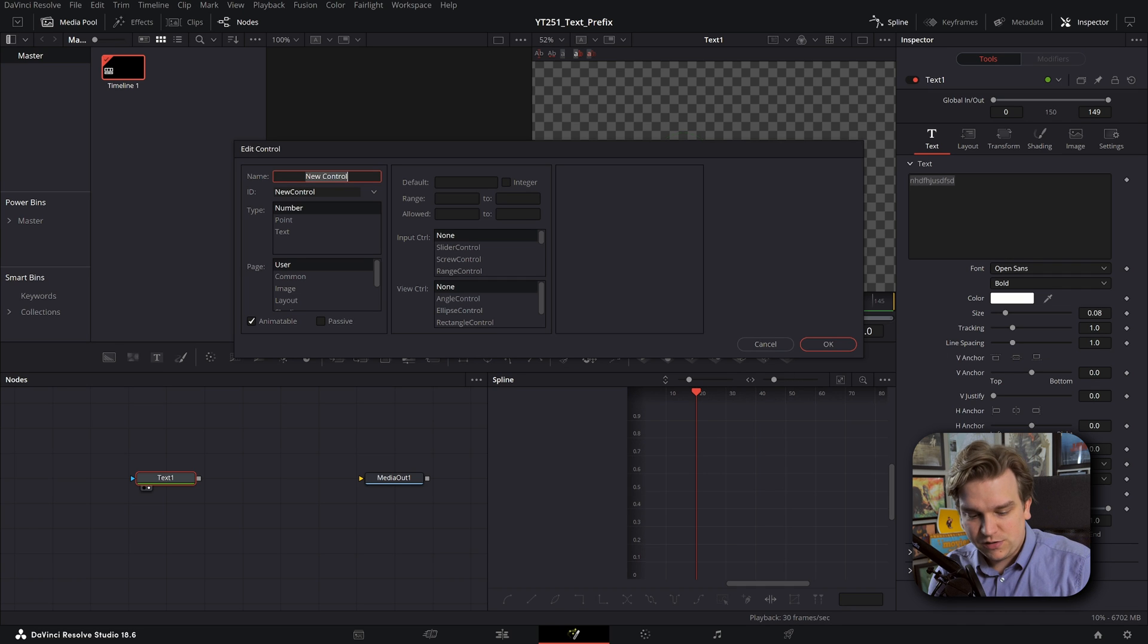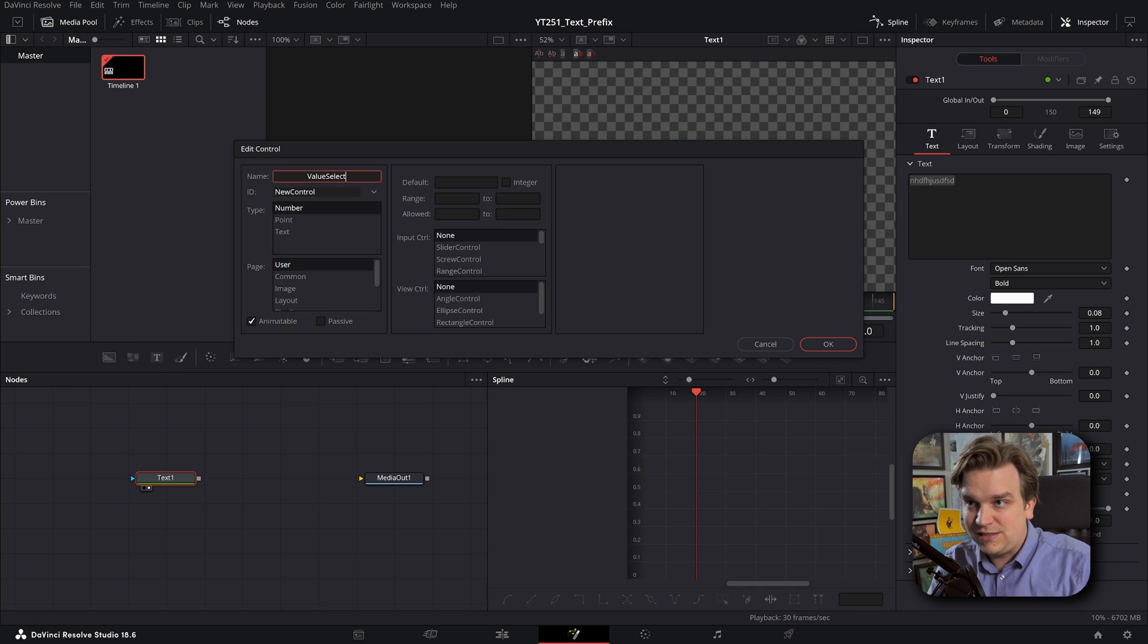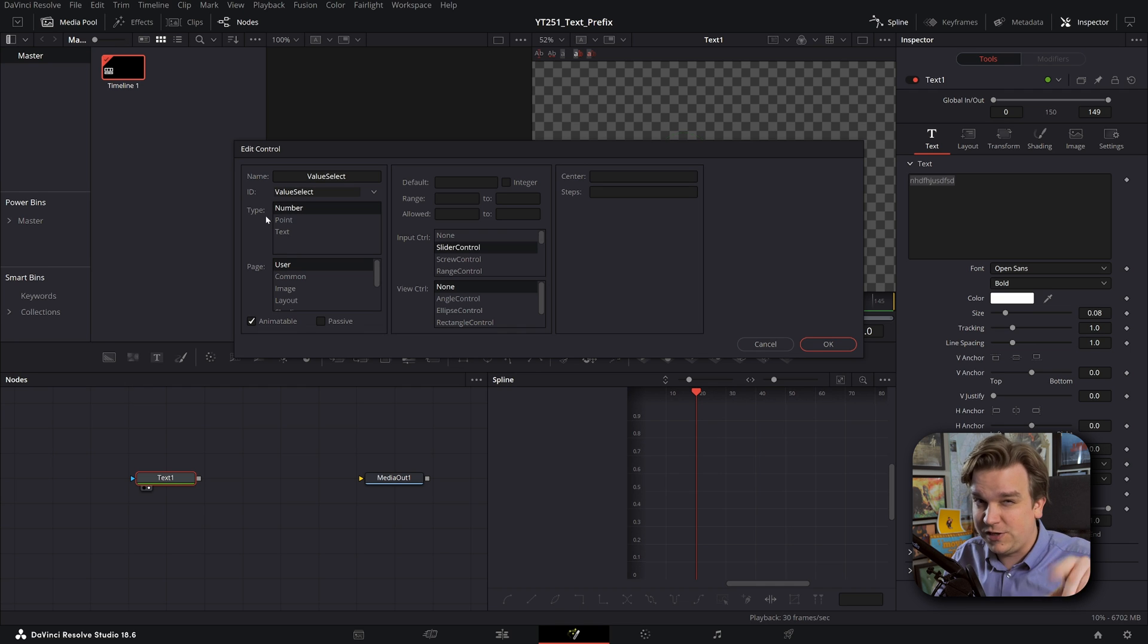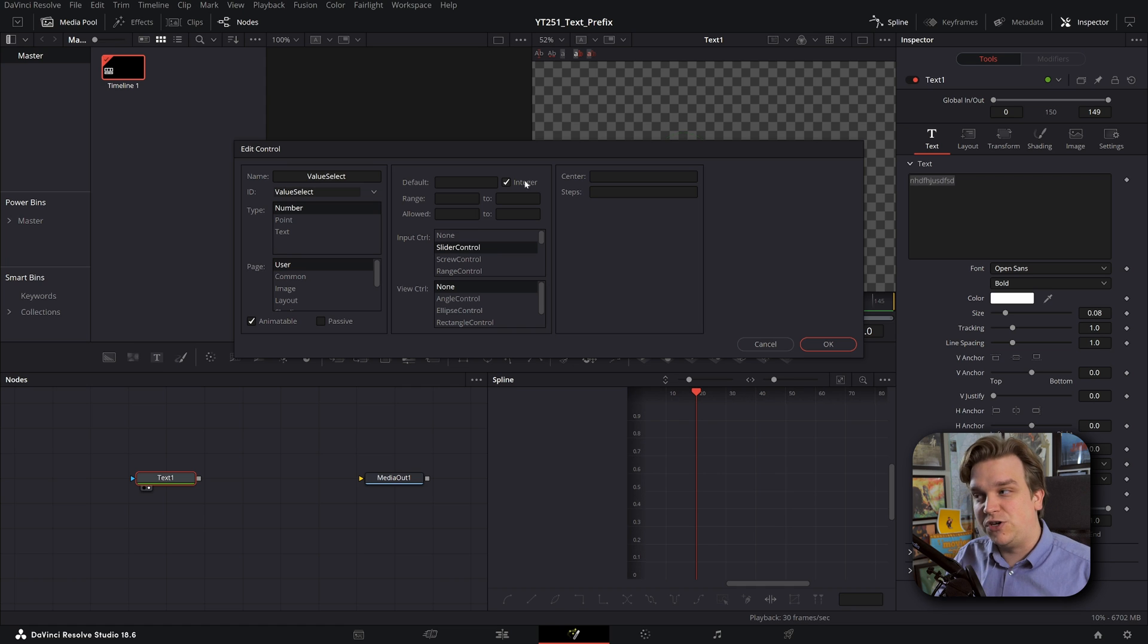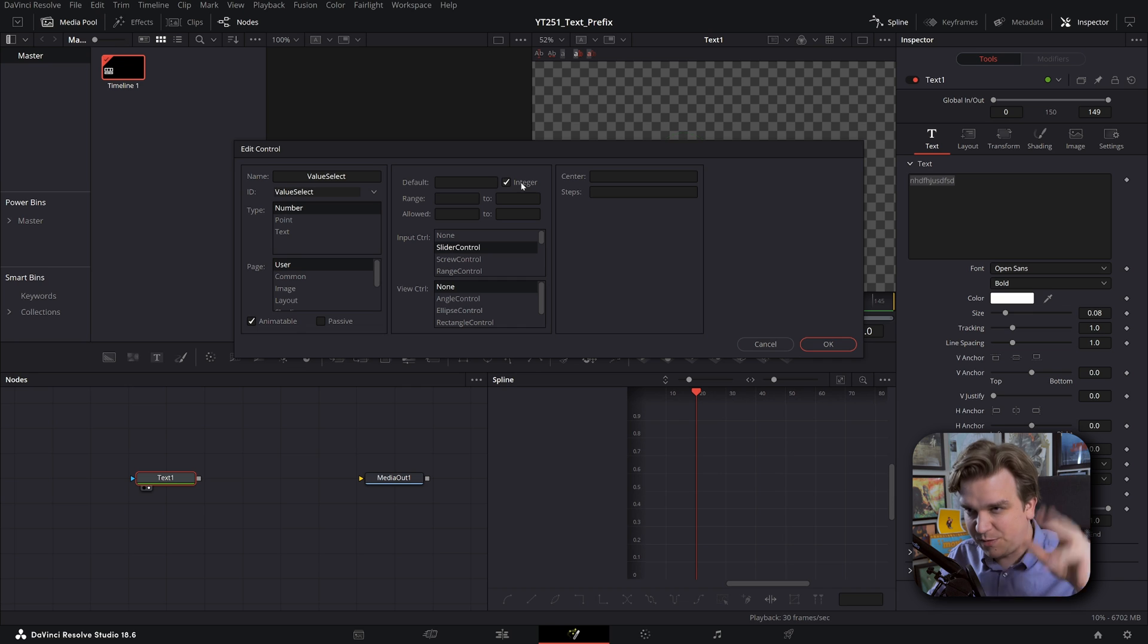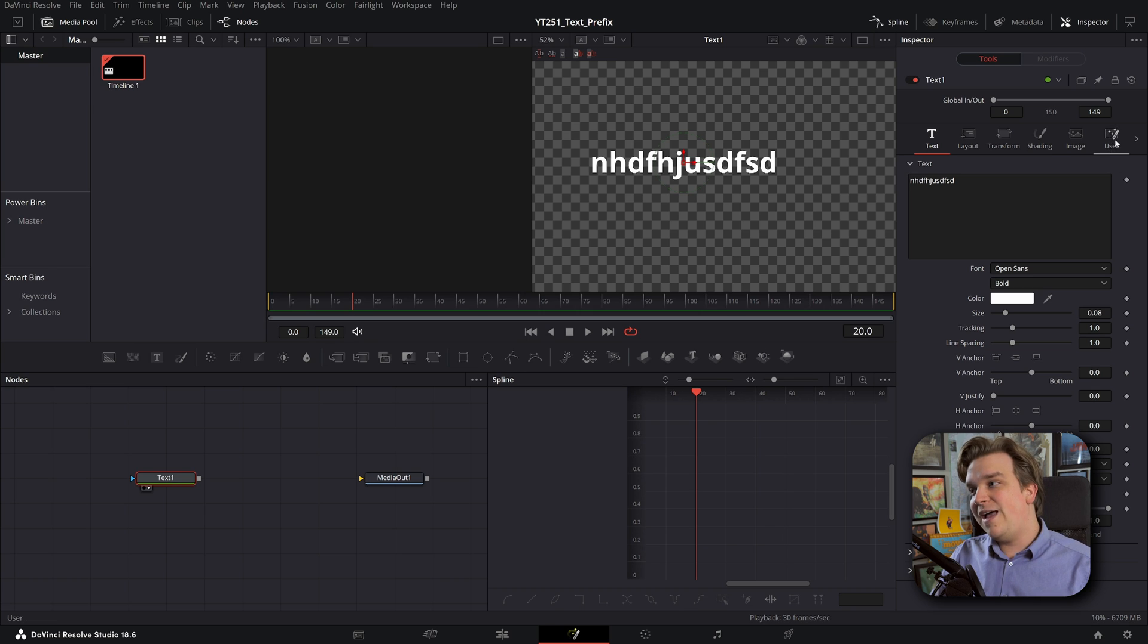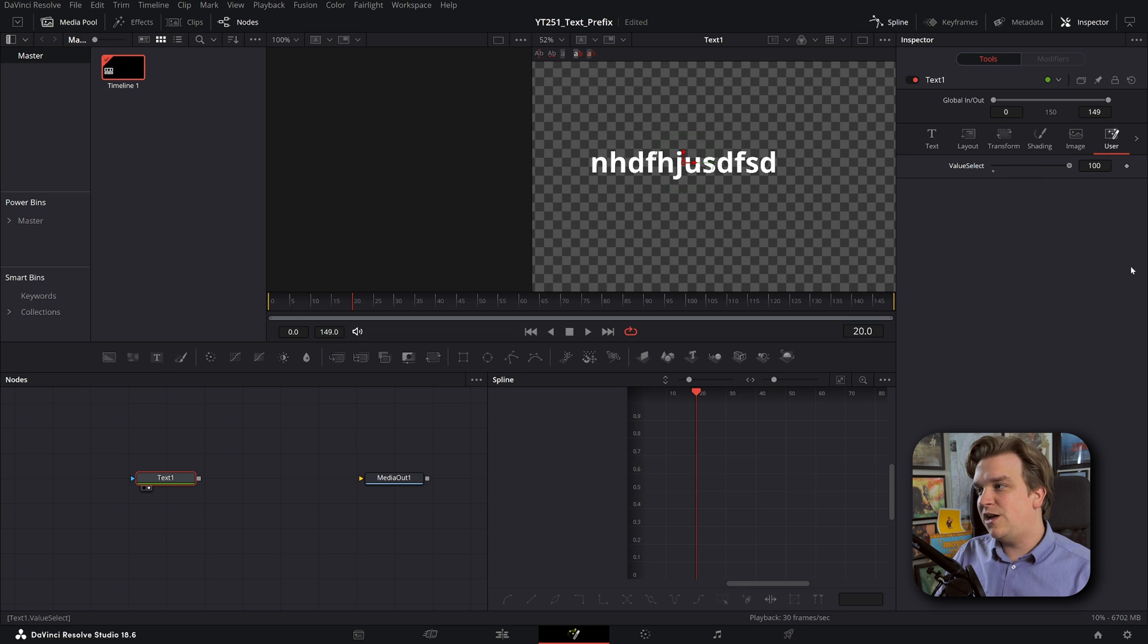So if I right-click either on the node itself or on the name of the node in the inspector, in this right-click menu, I can go to edit controls. And in here, I am going to name this something like value select. Capitalization is important. I'm going to change this to a slider control. The number is on by default, although we'll change that for a future one. Slider control, I'm going to make this an integer so that it doesn't include anything after the decimal point.